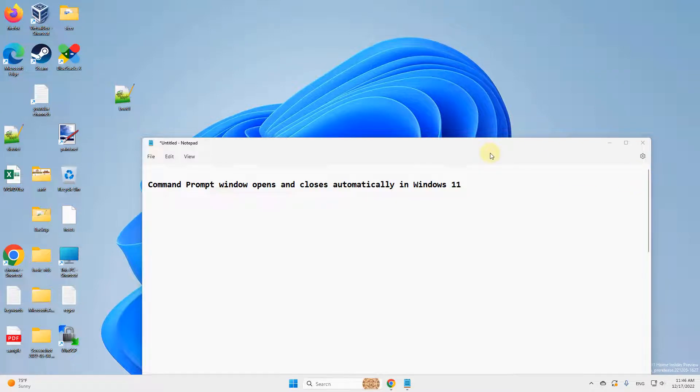Hi guys, if Command Prompt opens and closes automatically in Windows 11, here is the fix.